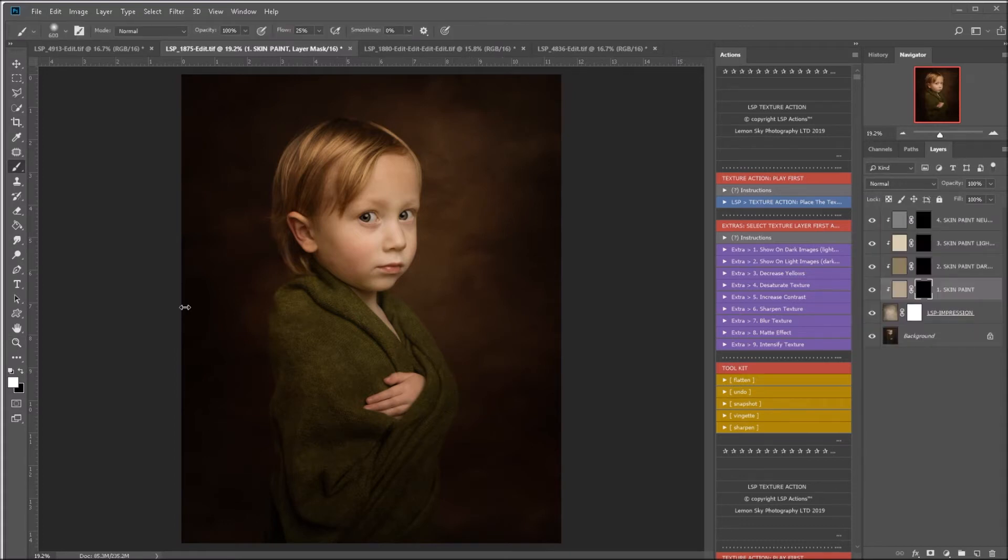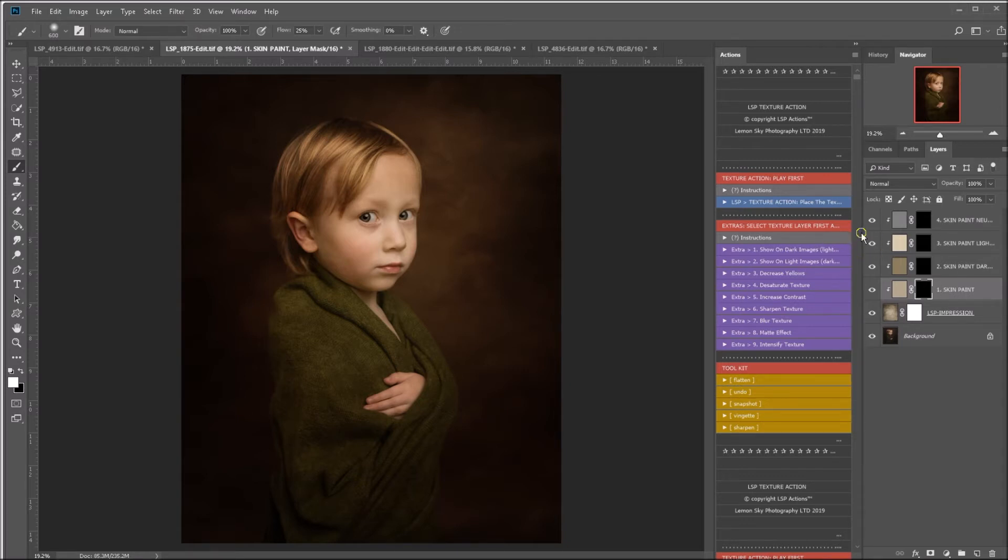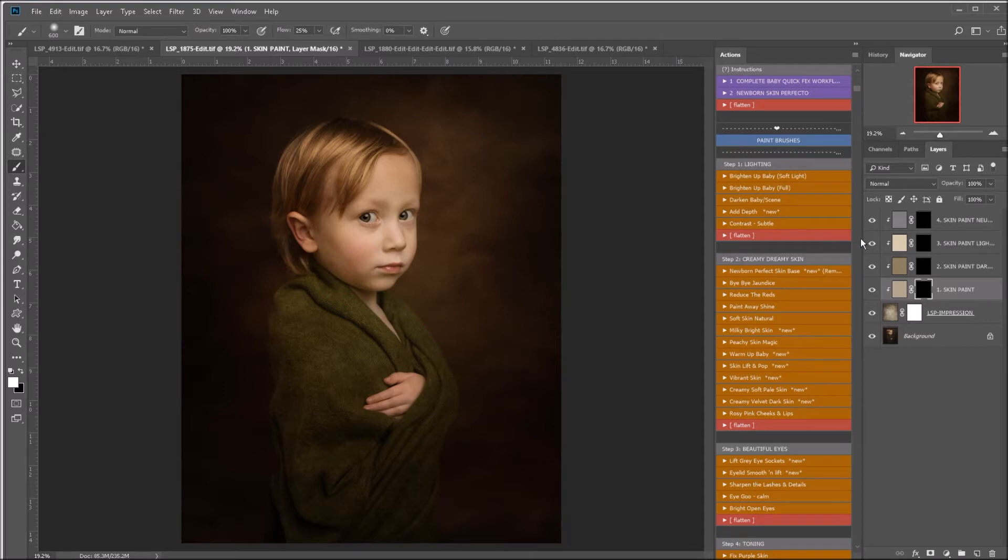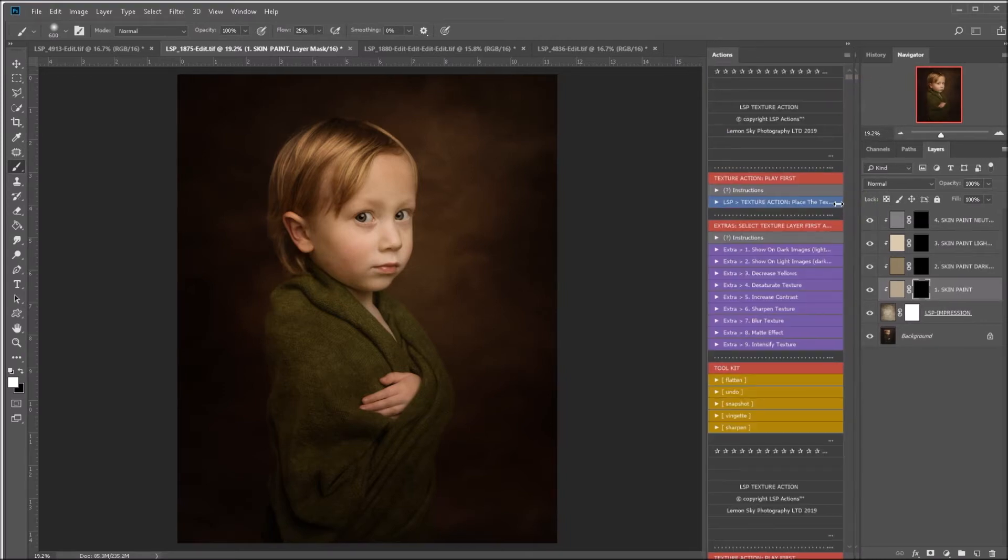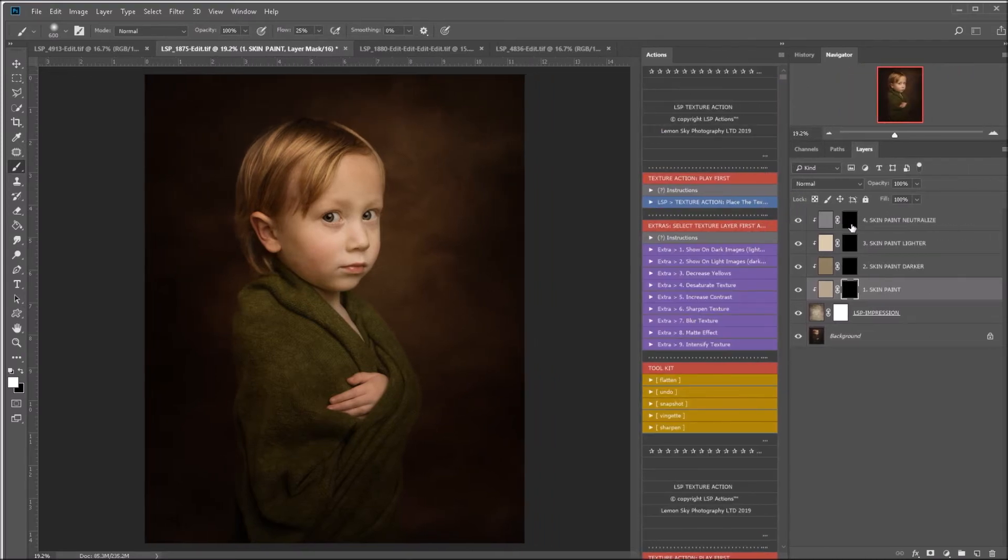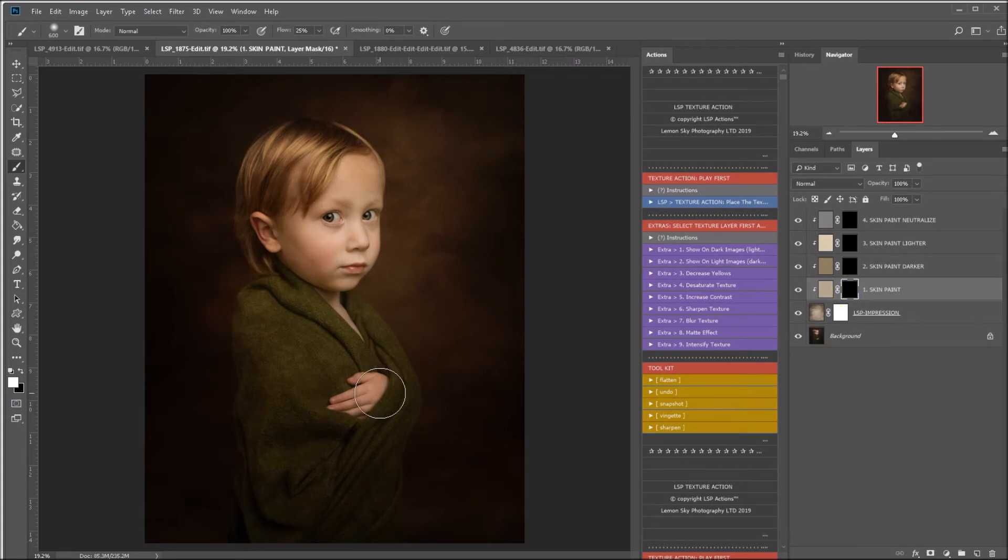You will notice the action has now created some layers called skin paint. You have normal skin paint, skin paint darken, skin paint lighten, and skin paint neutralize. This is to adapt your subject's skin tone to the tones created by the texture.